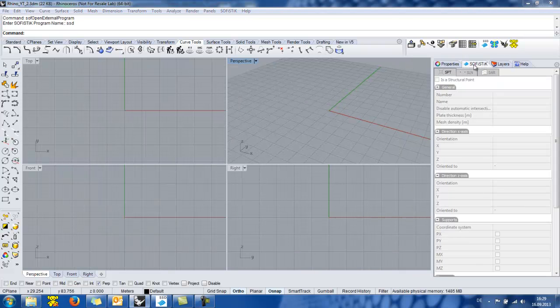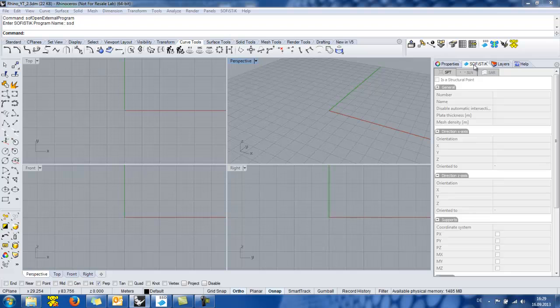In the SOFiSTiK panel the user can give structural information into geometric Rhino objects like points, curves and surfaces.